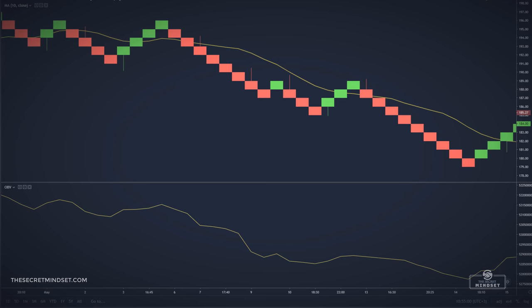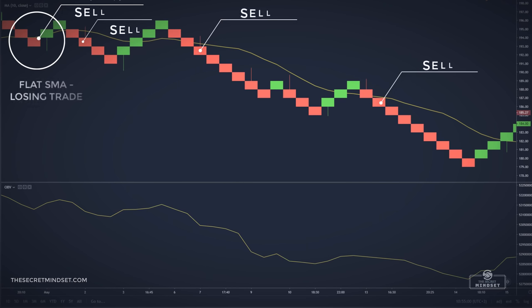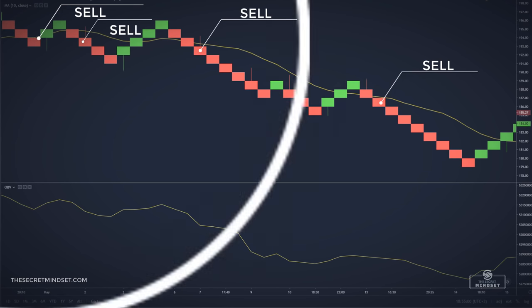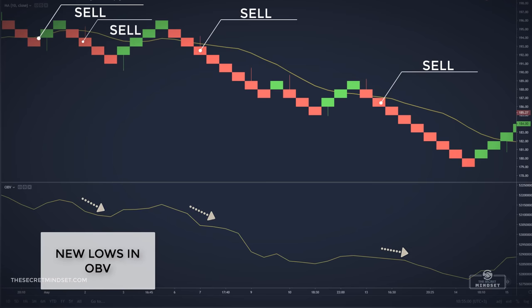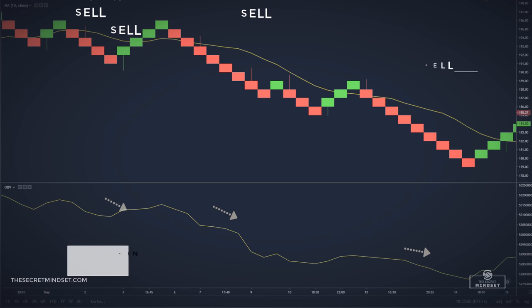On our example, we had 4 signals. The first one was a losing trade, but we could easily avoid it if we looked at the slope of the simple moving average, which was flat. The next 3 signals were successful, as the price and OBV went head to head, and the price was making lower lows and lower highs.